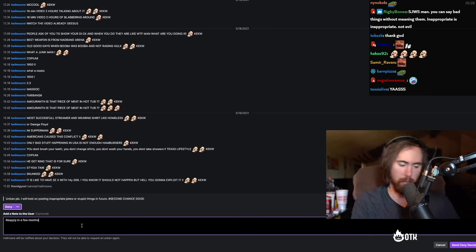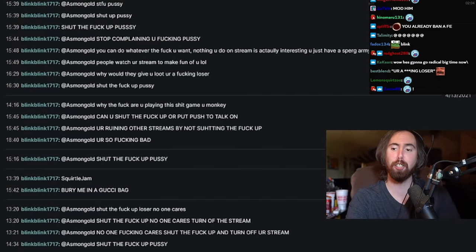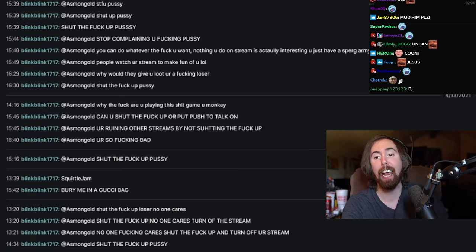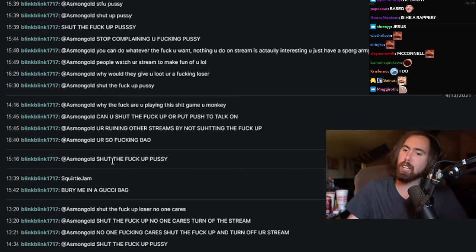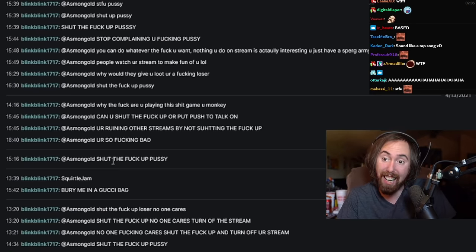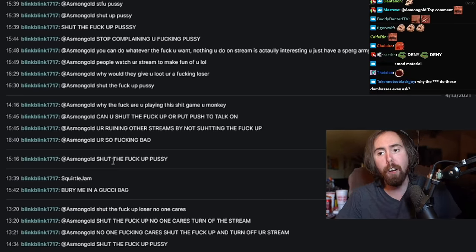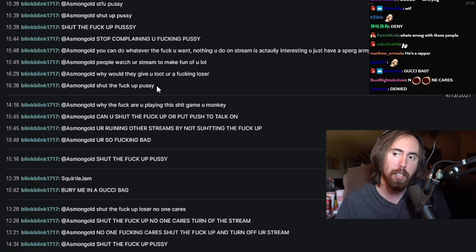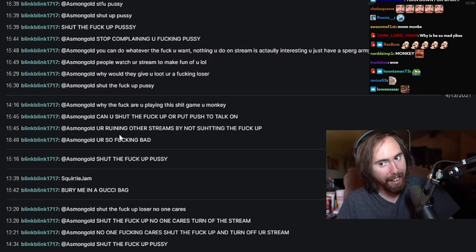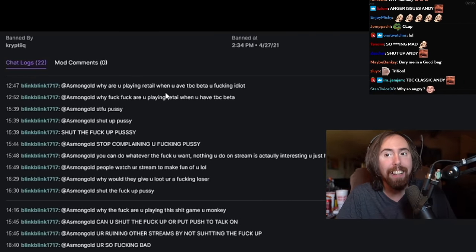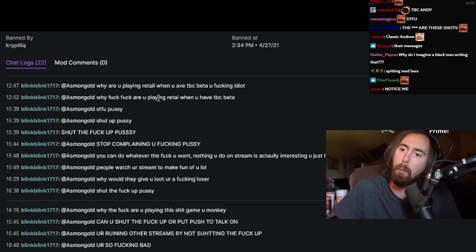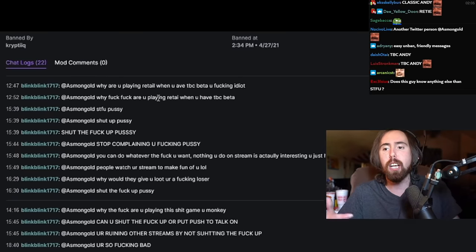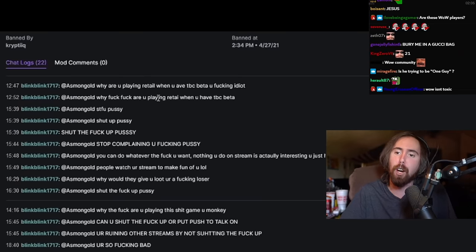Shut the fuck up, pussy, no one cares. Shut the fuck up and turn off your stream. Shut the fuck up, nobody cares. Turn off the stream. Shut the fuck up, loser, no one cares. Bury me in a Gucci bag. Shut the fuck up, pussy, you're so fucking bad. You're ruining other streams by not shutting the fuck up. Can you shut the fuck up or push to talk on? Why the fuck are you playing this shit game, you monkey? Shut the fuck up, you pussy. And you can see, right, because obviously he was getting ignored and he was not using caps lock. He turned that on and then he got noticed.